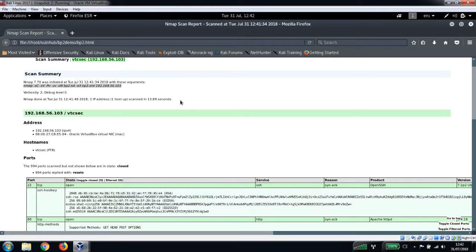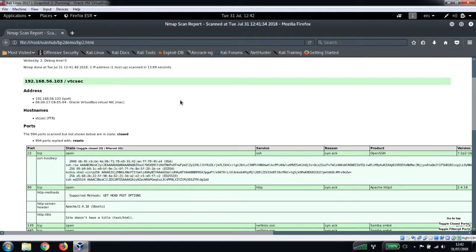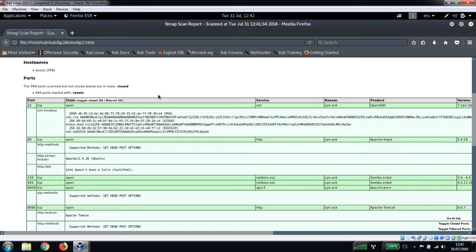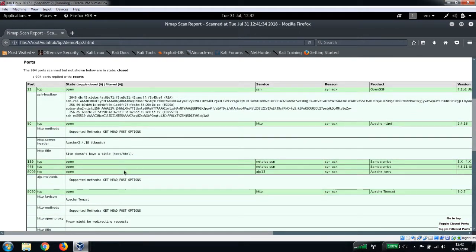One thing I've just noticed with this is we've still got the hosts entry for that VTC SEC from the Basic Pen Testing 1 series. Check that video out if you've not already.